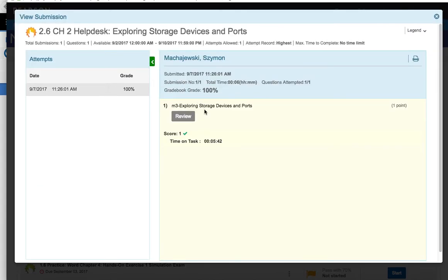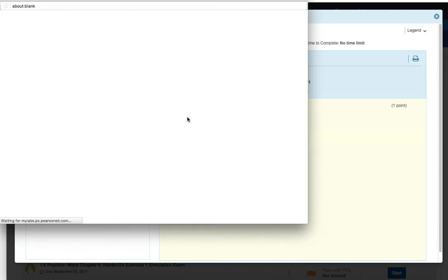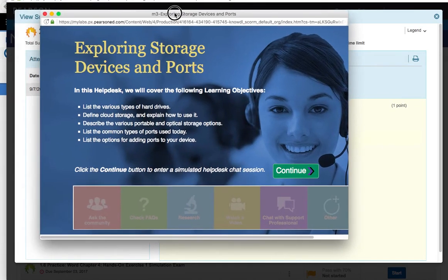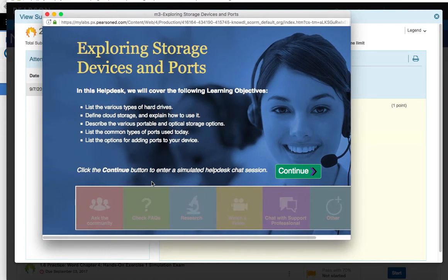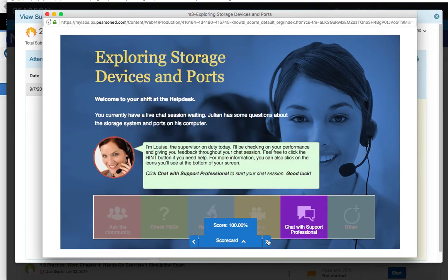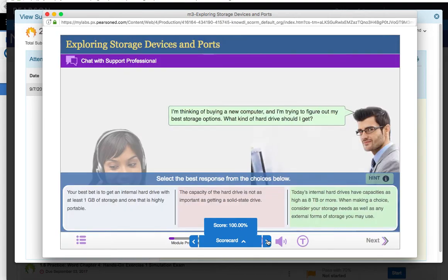From here, go ahead and select the Review button. Now, at this point, I can launch the activity again and preview all the screens. And so I can go ahead and click the blue buttons at the bottom for Next. And I can see all the questions.